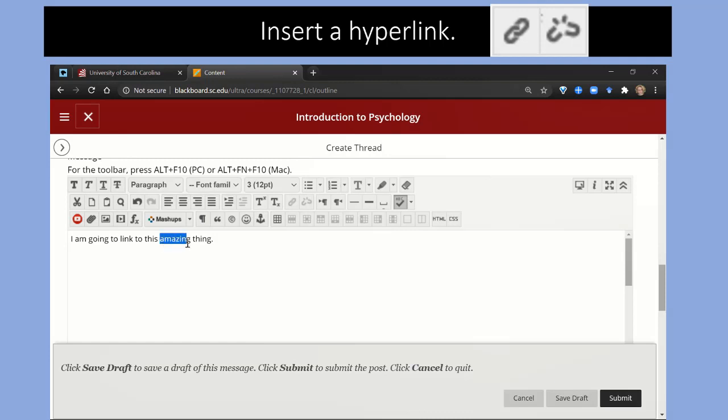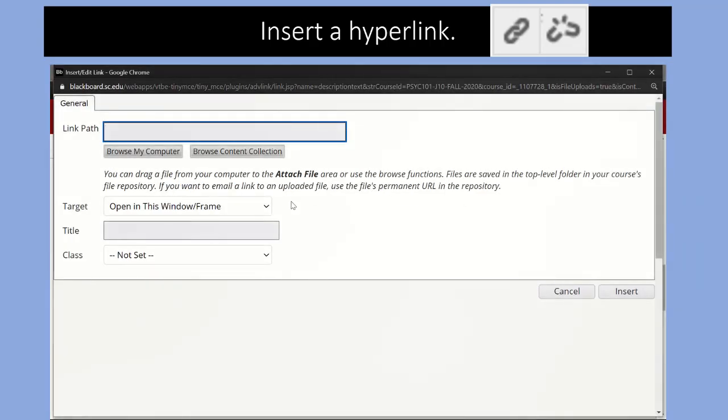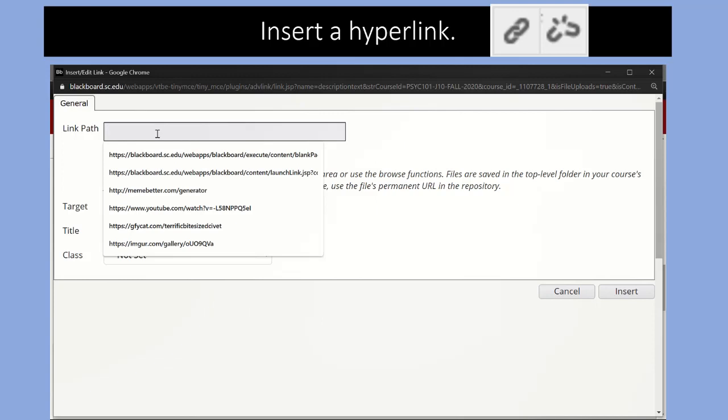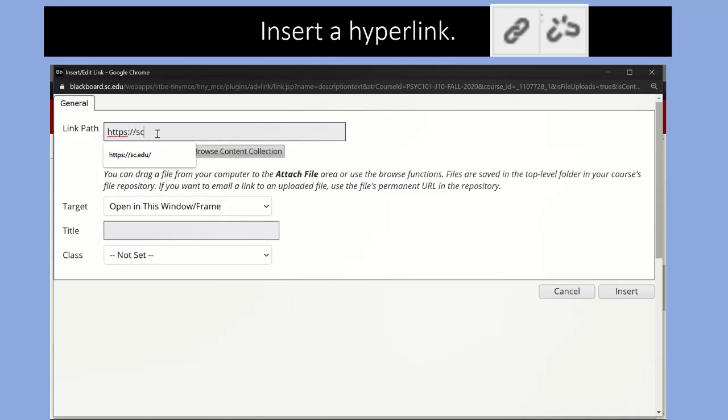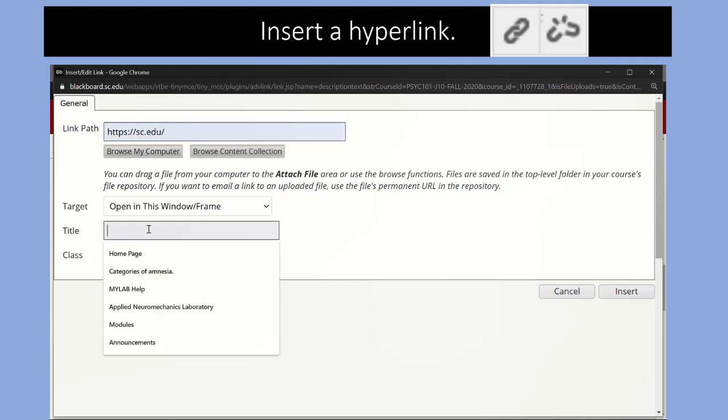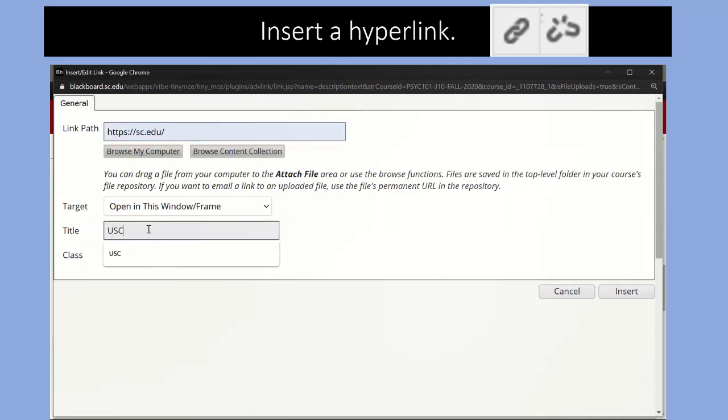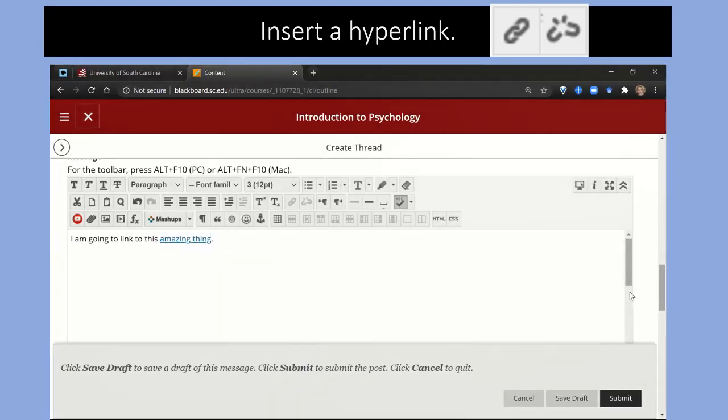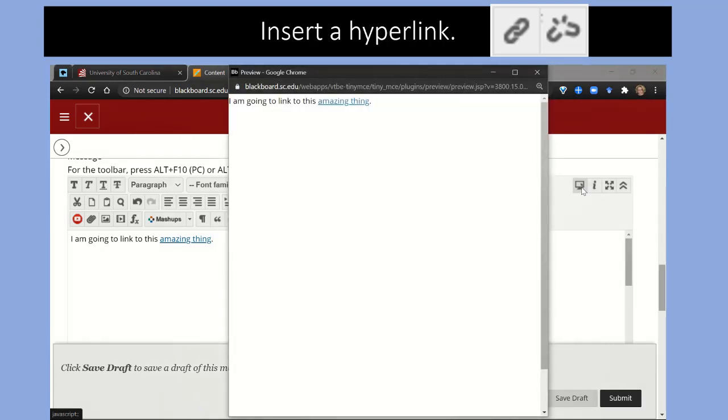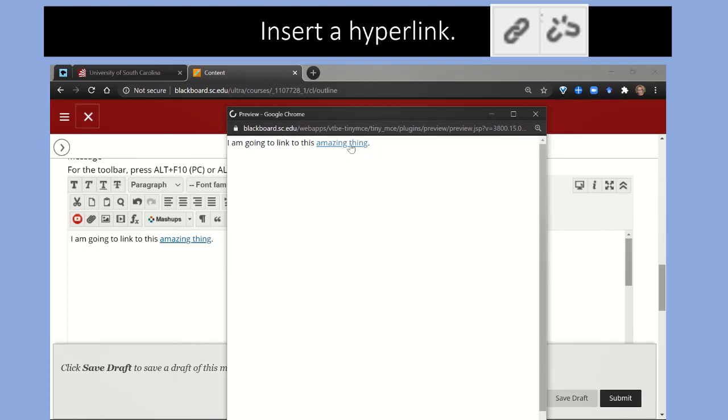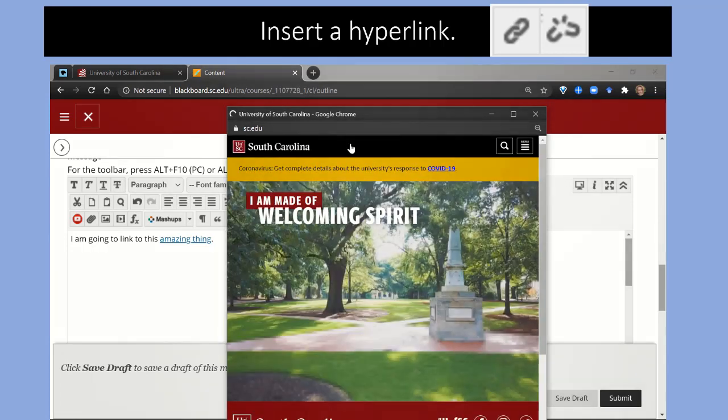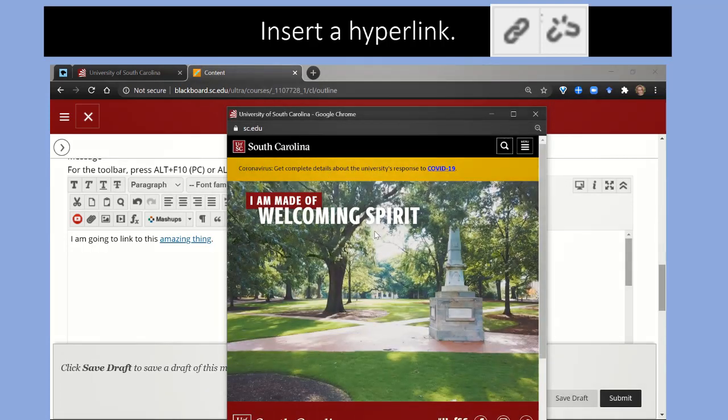Here I'm highlighting "amazing thing" - this is where the hyperlink will appear. Then I click the hyperlink, I get a new menu, and I type in my link path. So you have to know the link path you want to link to, and I'm choosing to link to USC. I'm going to put a title for this link in: USC. This is the title for the link, not the text for the link. The text is still "amazing thing." If we were to preview that, we would get "I'm going to link to this amazing thing," and when you click on "amazing thing," poof, the web page for USC comes up.